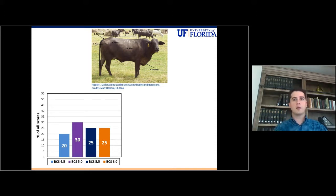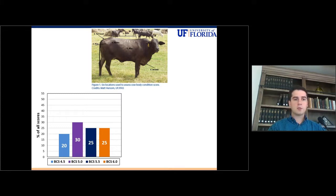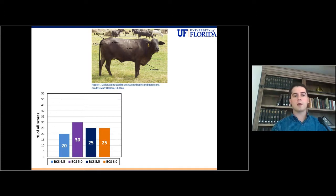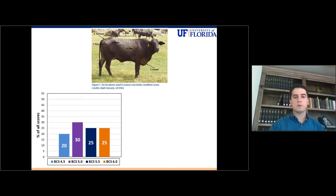This is totally fine if the difference between those two scores is less than half of a point. If the difference is above that — for example, in this figure I'm showing you — for the same cow, 20% of the people scored that cow as a body condition score of 4.5, and 25% of those people scored the same cow as a body condition score of 6.